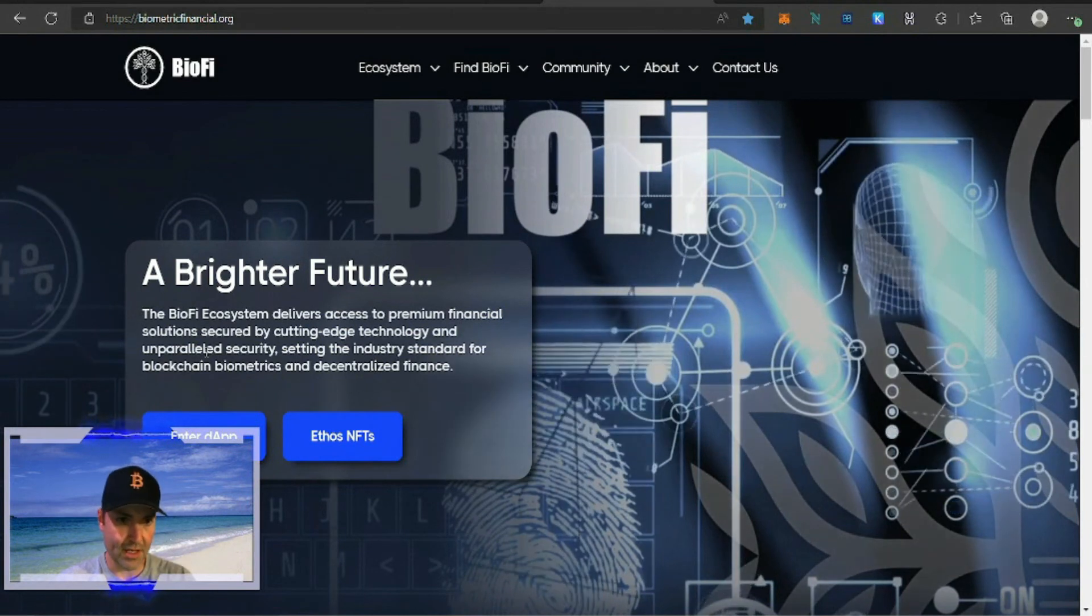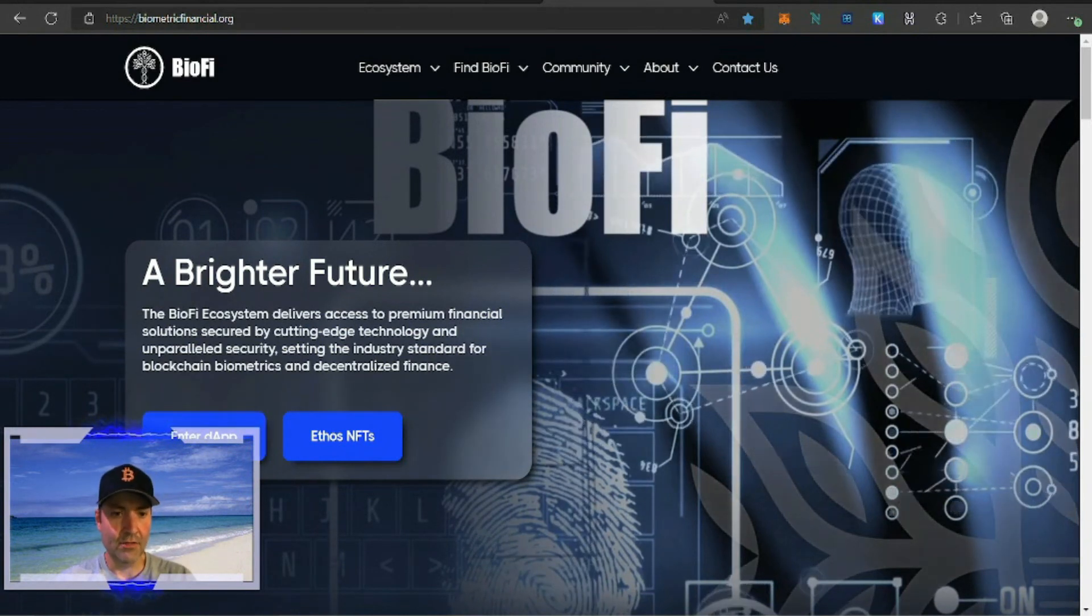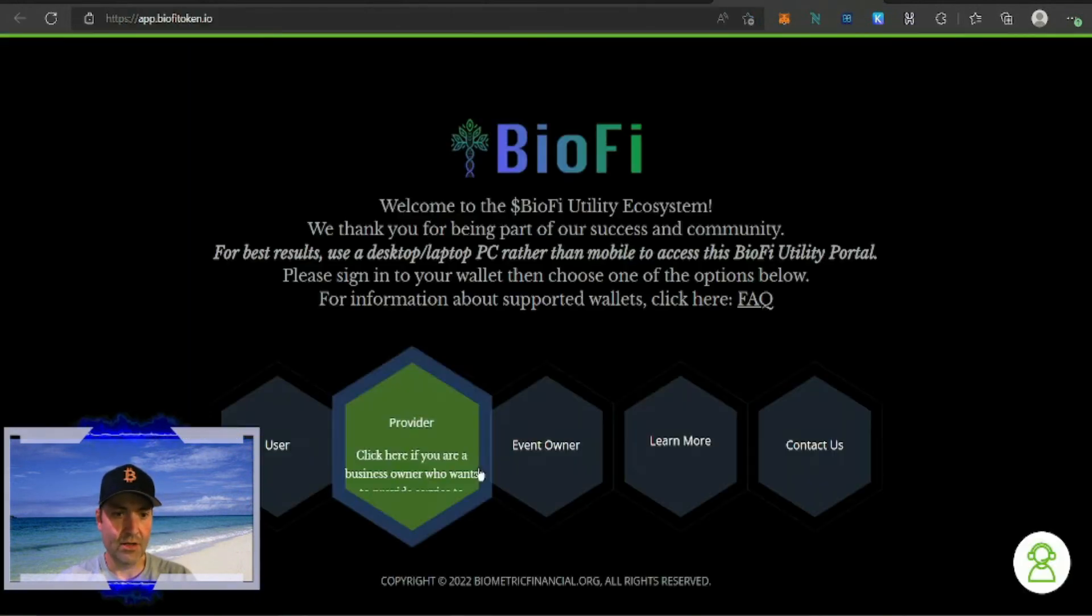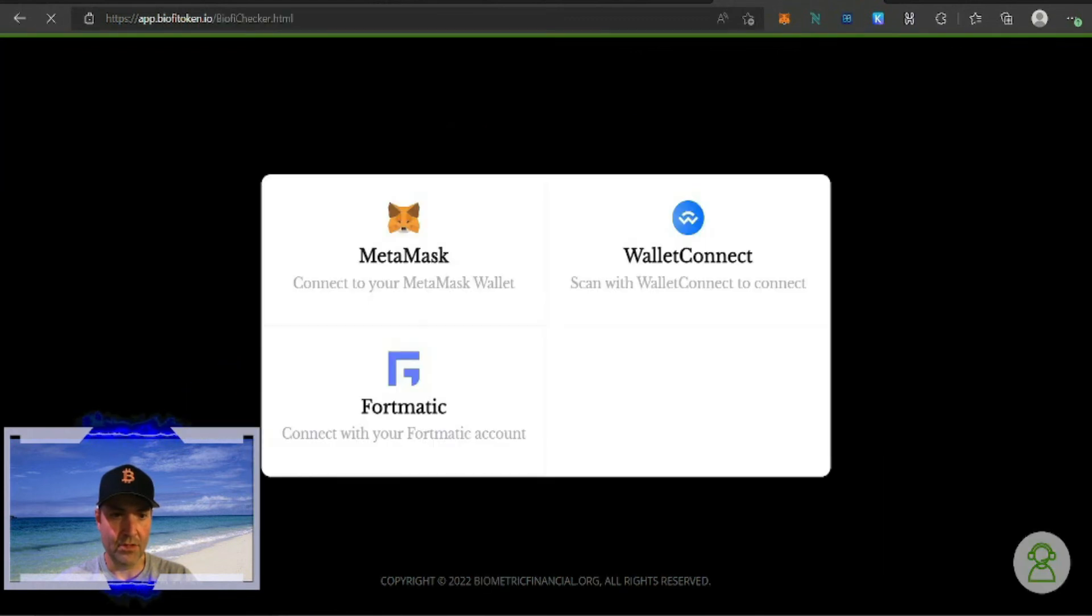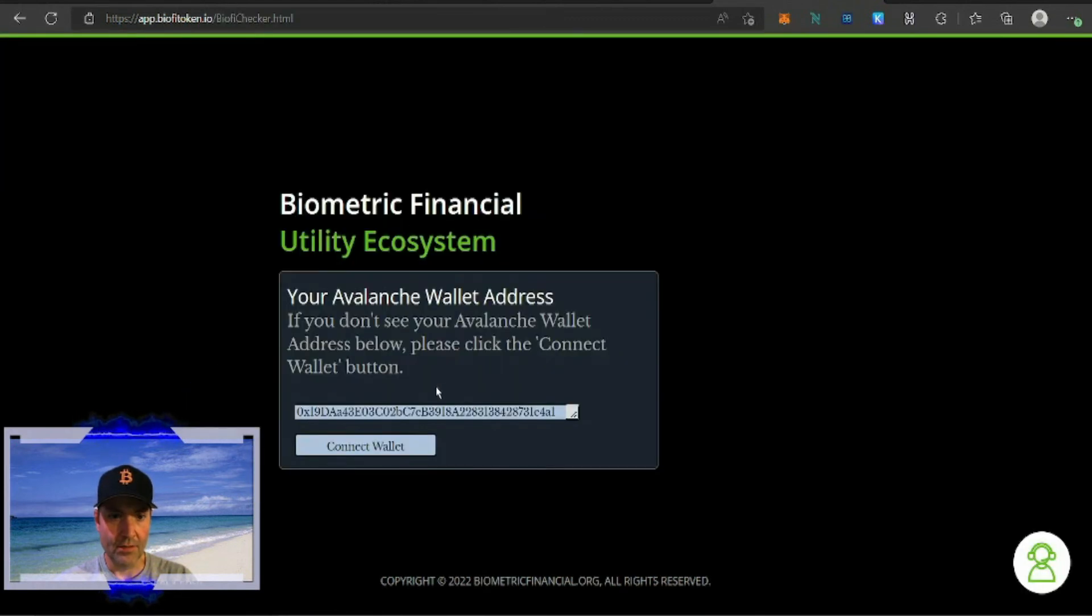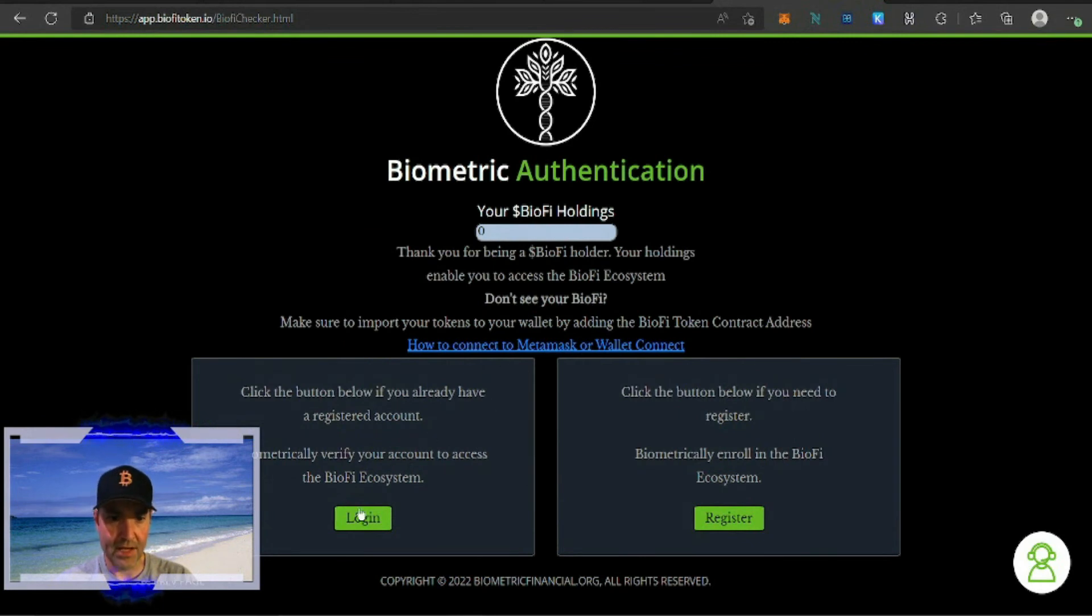If we go back to the original page and head to your dApp, go to user, we're going to connect our MetaMask wallet. I'm going to connect to my old stake so I can show you how the rewards look.